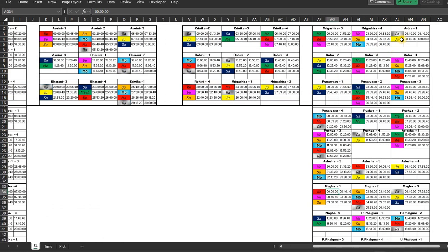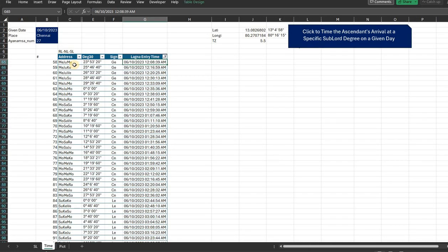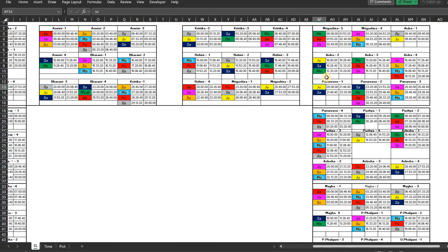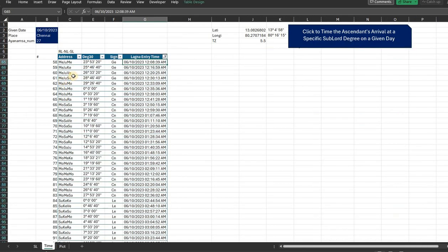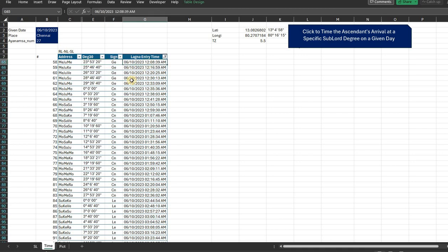And the sublord time is that of Mercury itself. Under Punarvasu, you are somewhere here. So there are 23 degrees of this particular Rasi - that is 23 degrees 53 minutes 20 seconds of that particular Rasi. So you know that Gemini is the sign and you know exactly when the Lagna entered there.